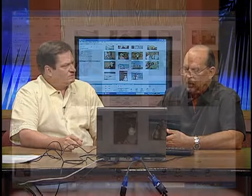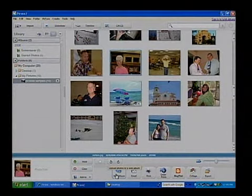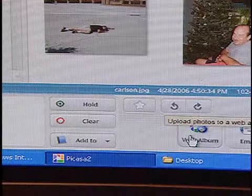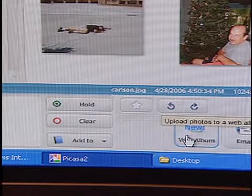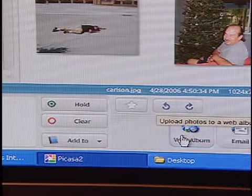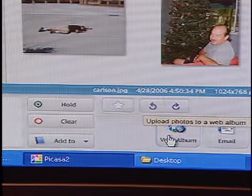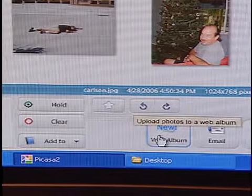I noticed a lot of neat buttons down at the bottom here. Can we go through those quickly? Down at the bottom, this is the one that I think Google is trying to make a little money on - it's called the web album. You can take your photographs, create an album, upload them to the Internet, and then share a link to them with your friends.